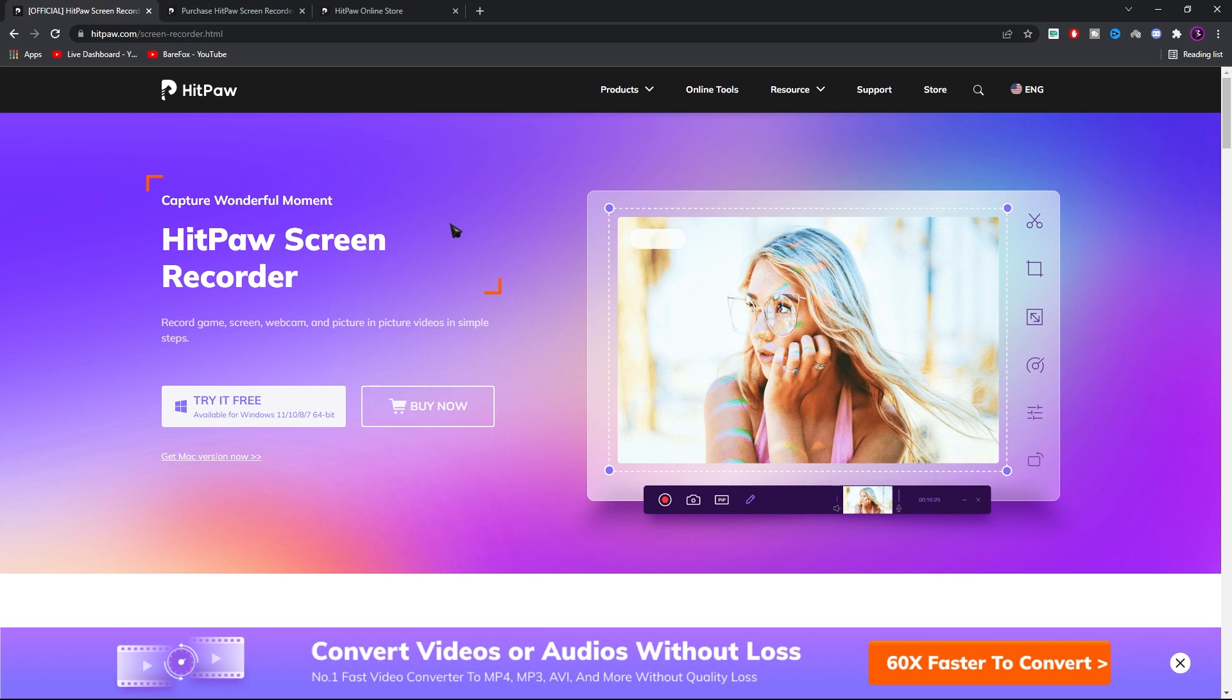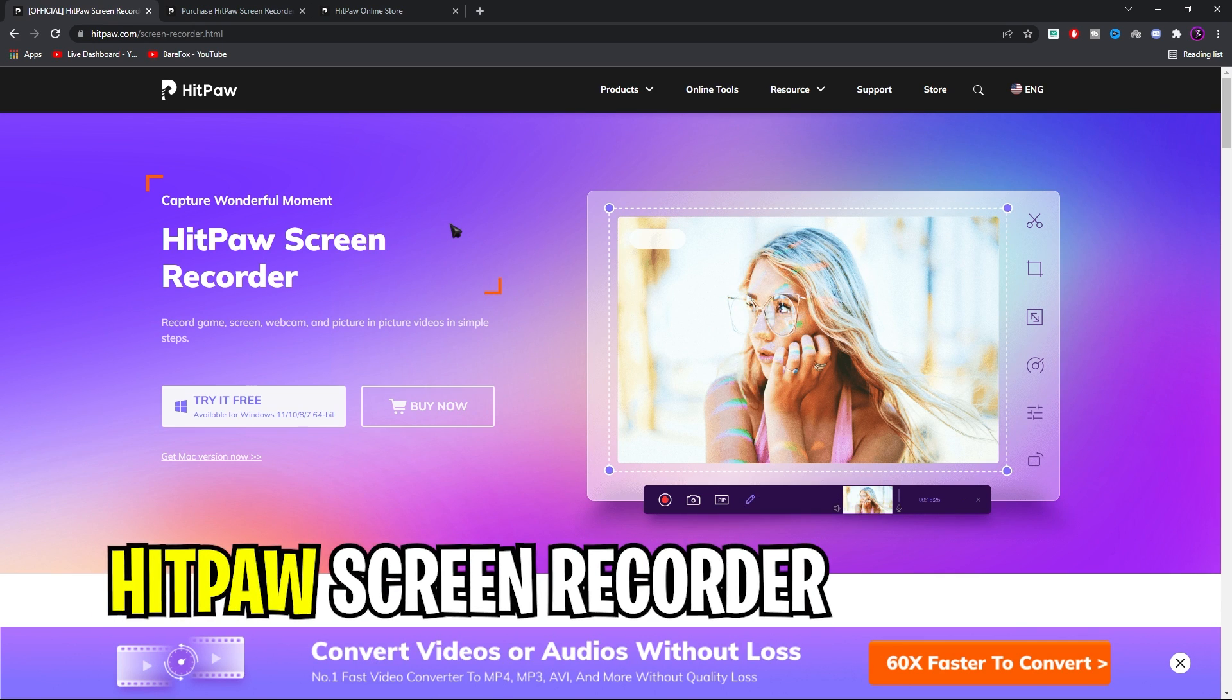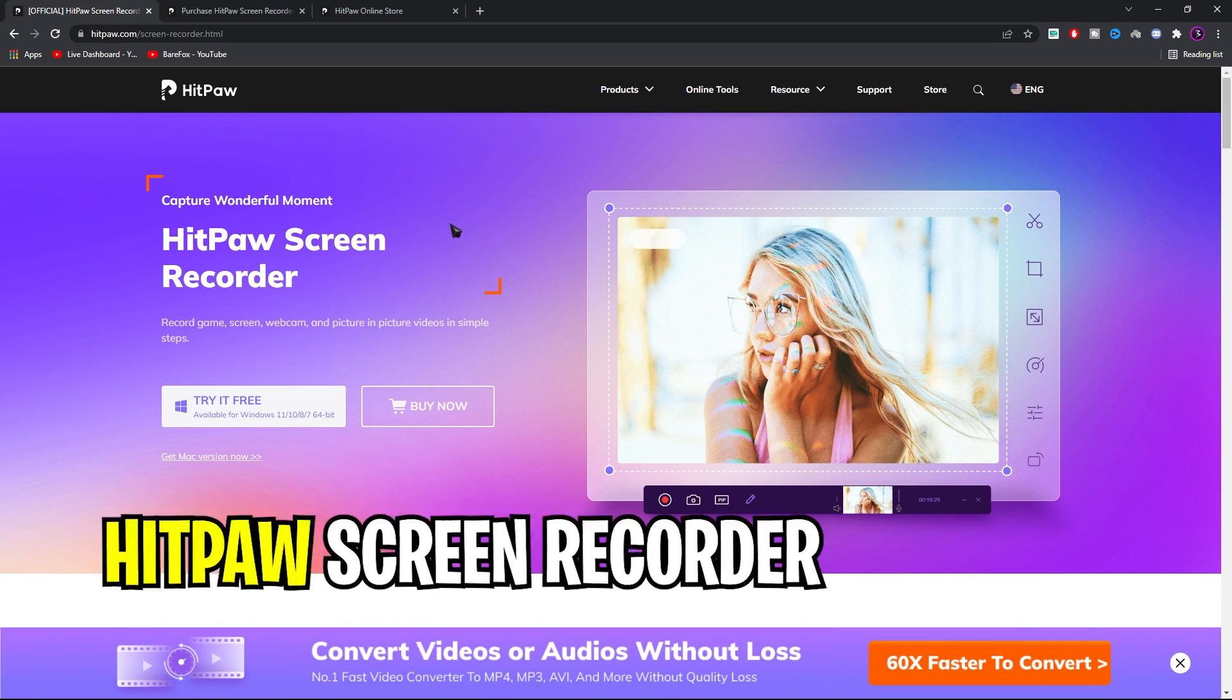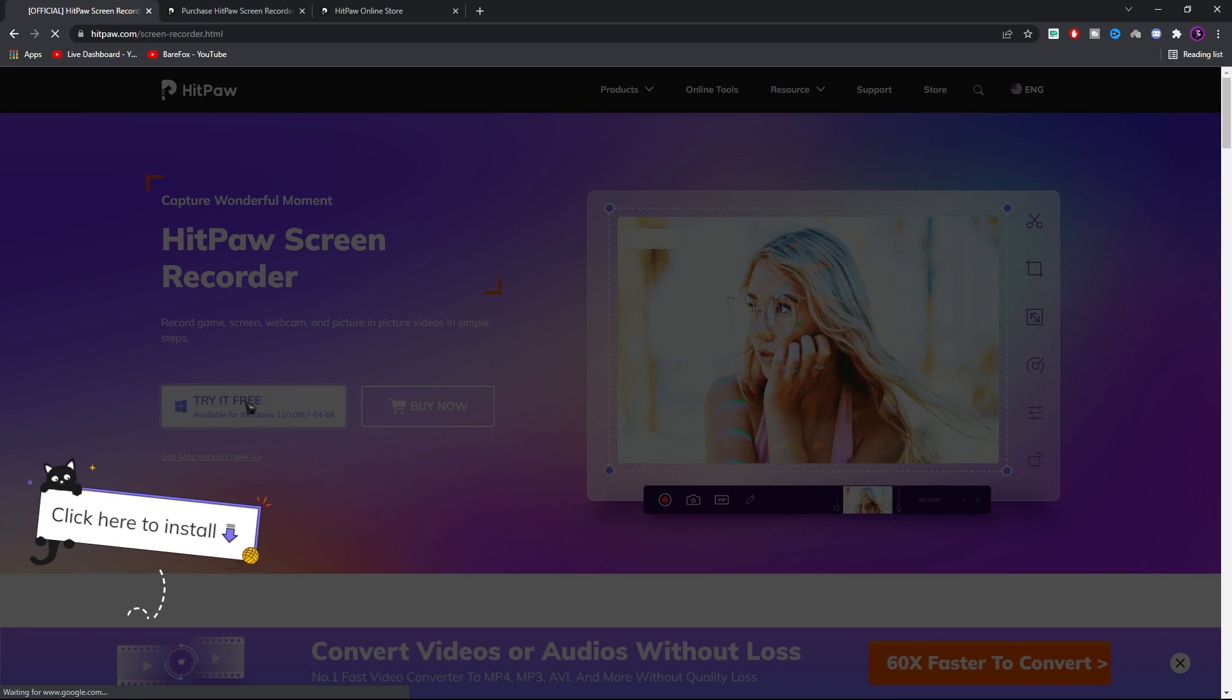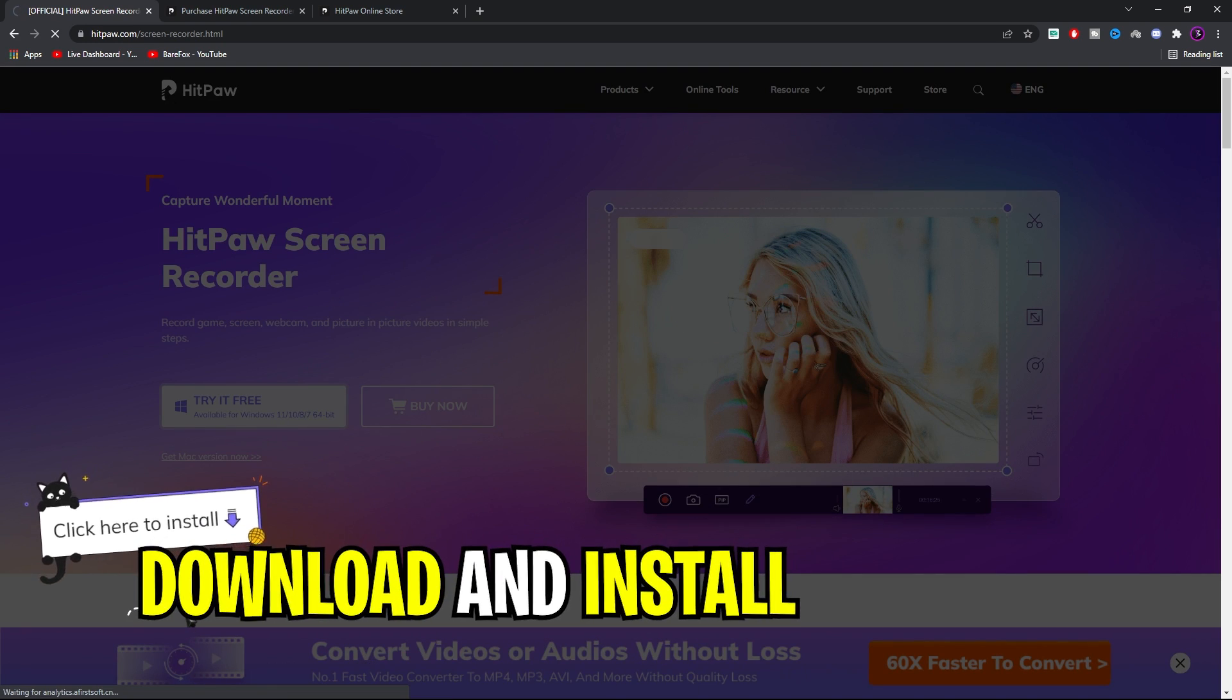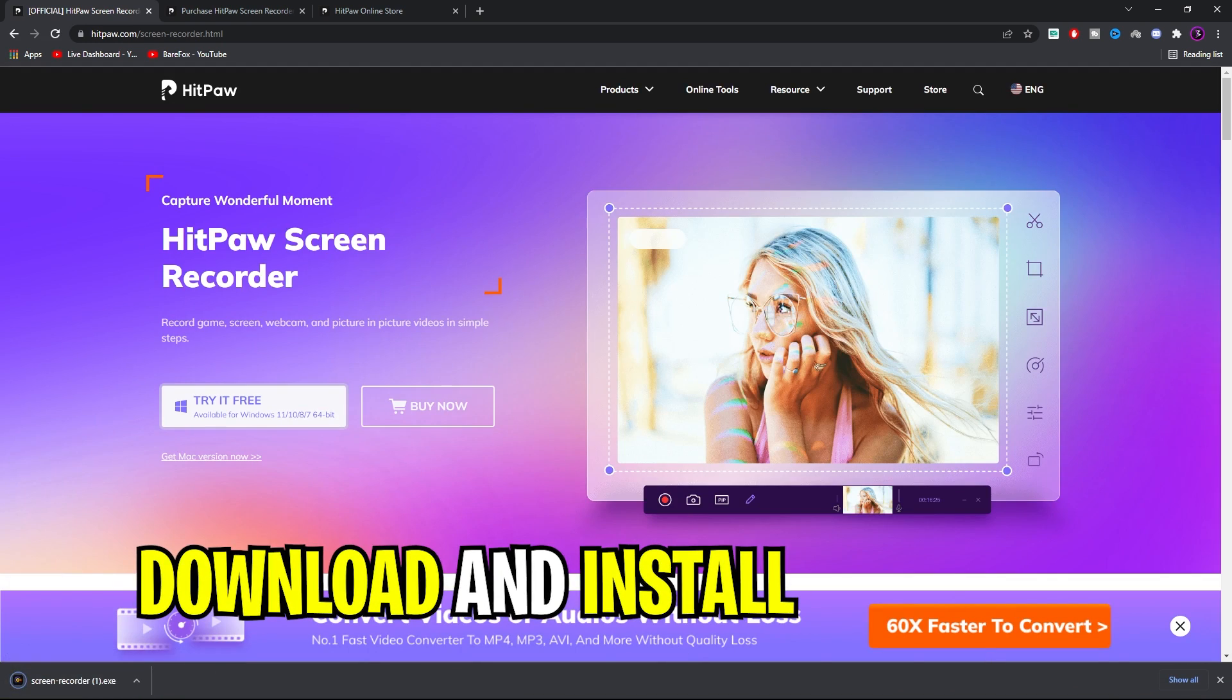So the star of this video is Hitpa Screen Recorder. Simply go to the link in the description below and you will be on the download page similar to this. Now simply click on try it for free and then download and install the software.